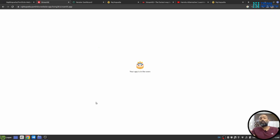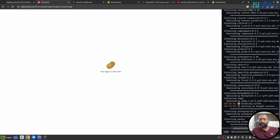This will start the deployment process automatically and you can see the logs here in the down right corner.